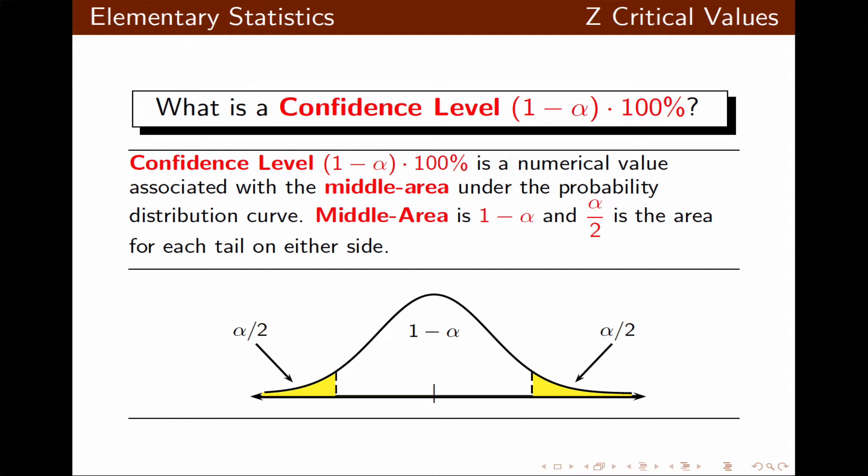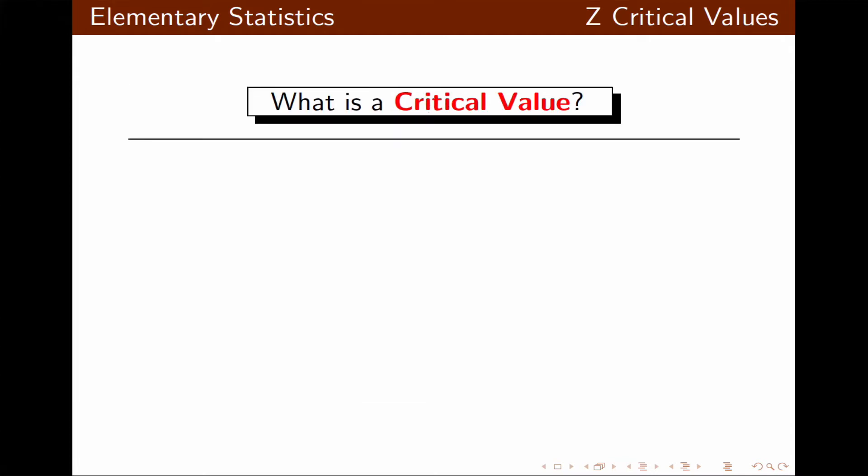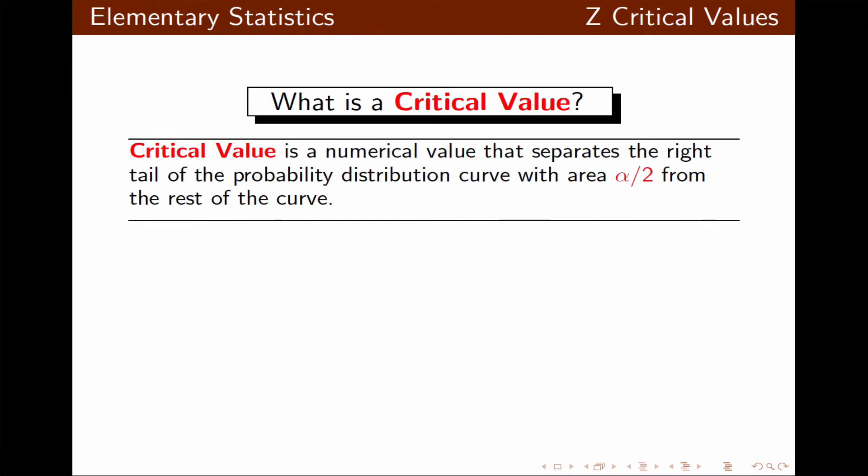The total area under the curve is 1, and this graph is symmetric. A critical value is a numerical value that separates the right tail of the probability distribution curve — with area alpha over 2 — from the rest of the curve.